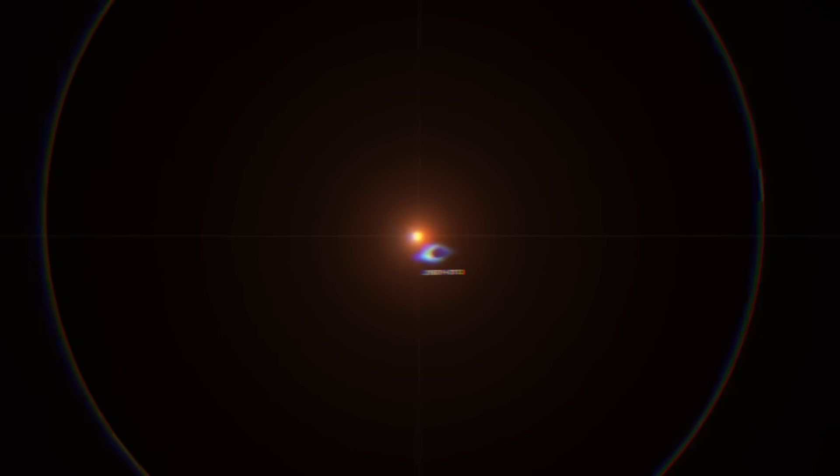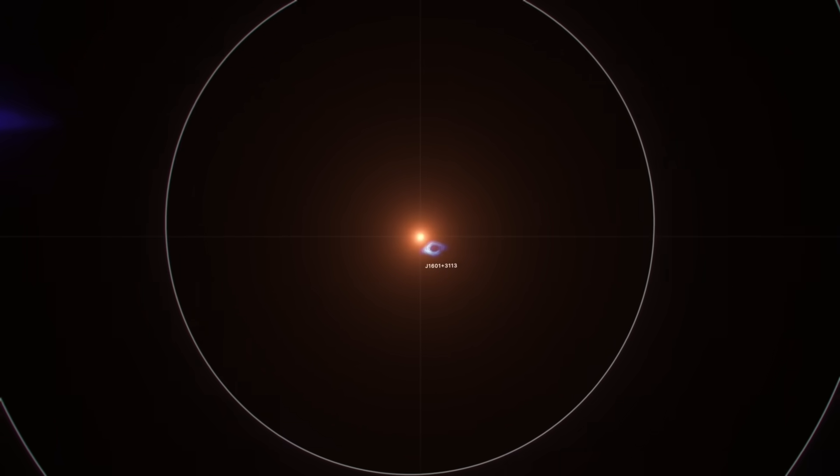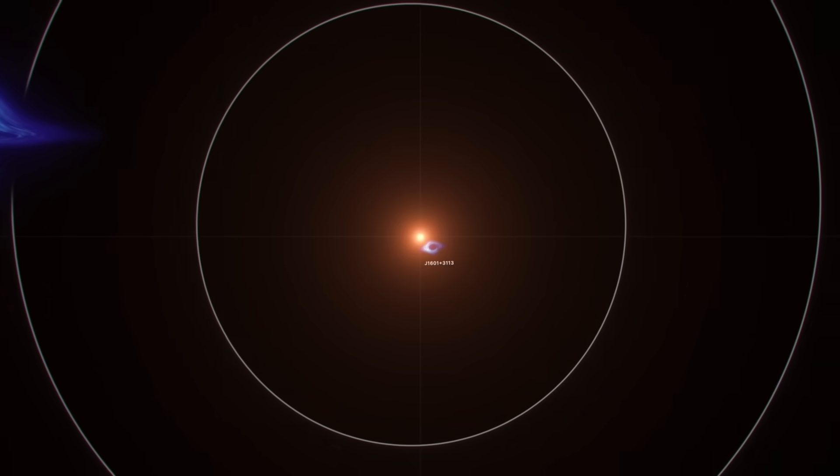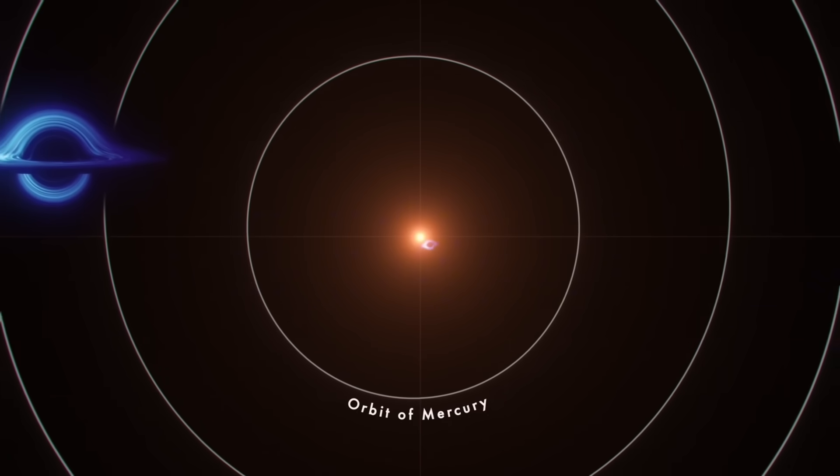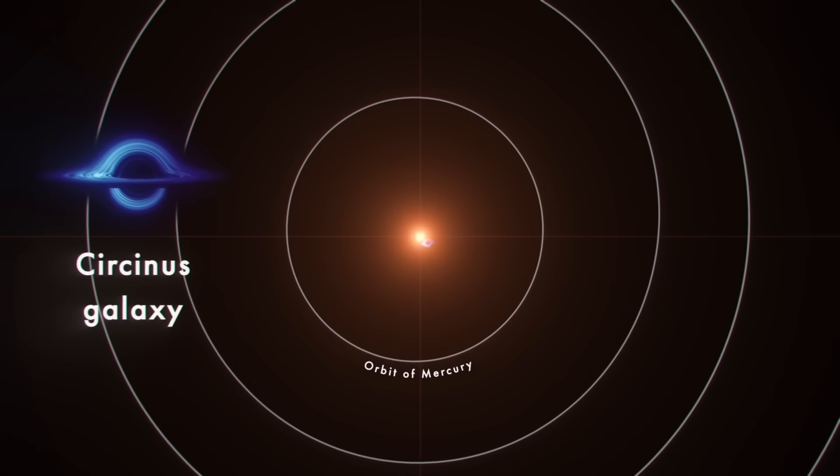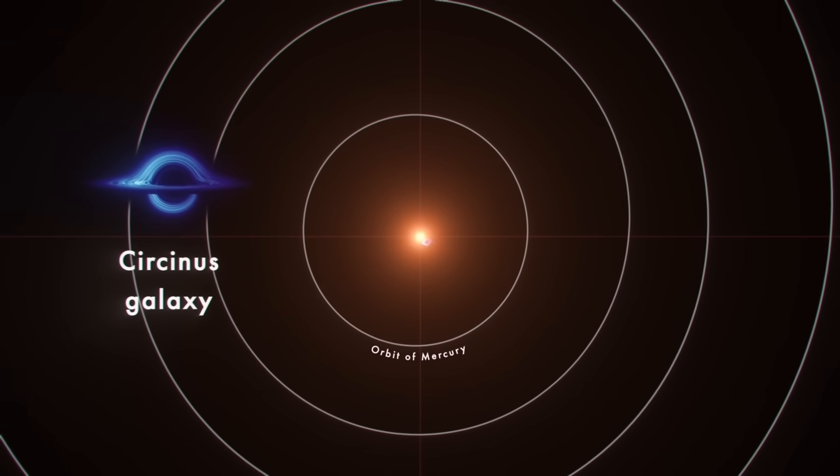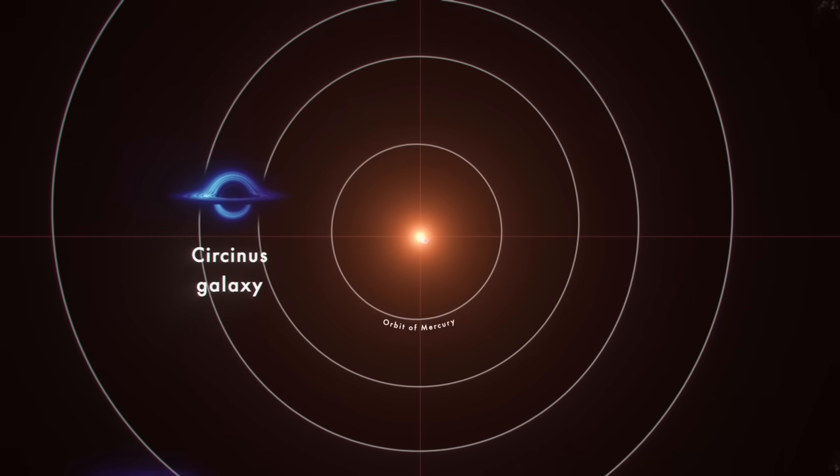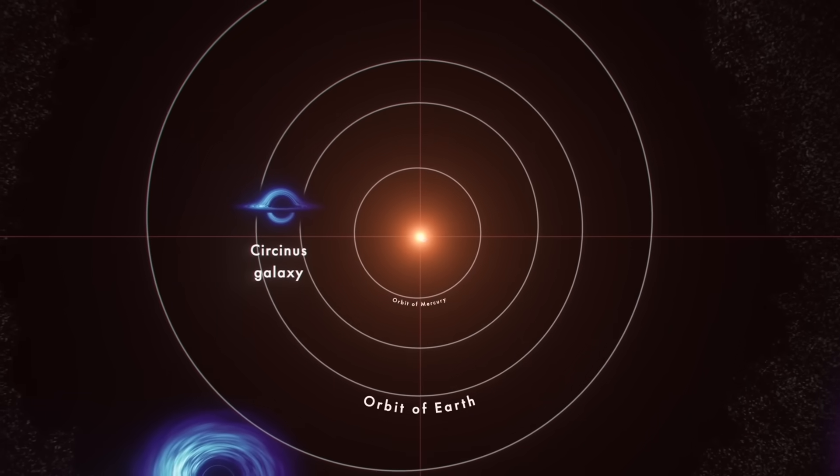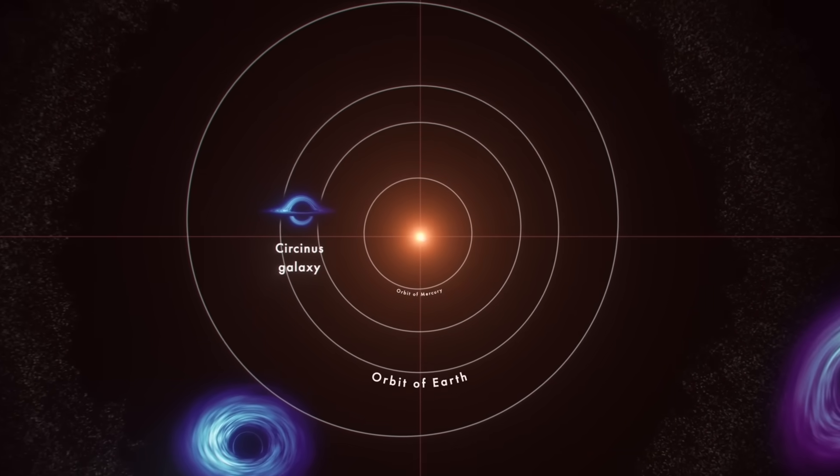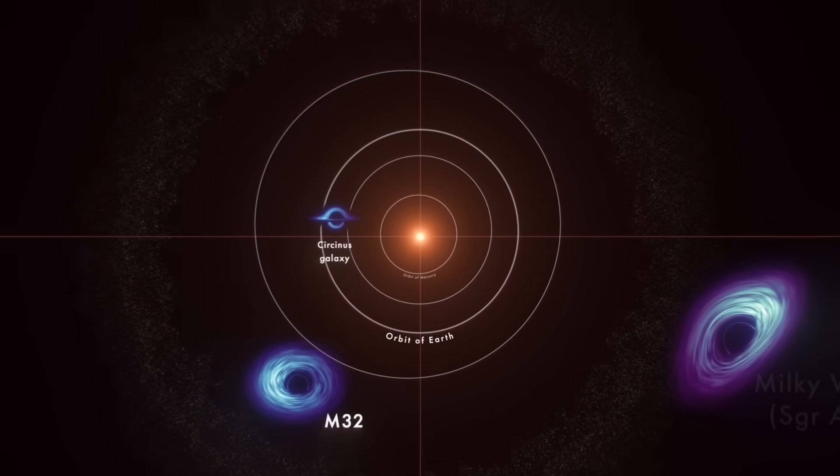Sitting on the border between the constellations Canes Venatici and Coma Berenices, this distant beacon shines with the power of 140 trillion suns, despite being located an astonishing 10.4 billion light-years from Earth.